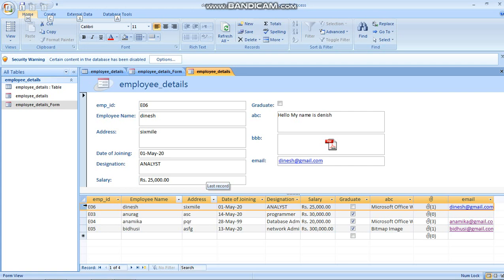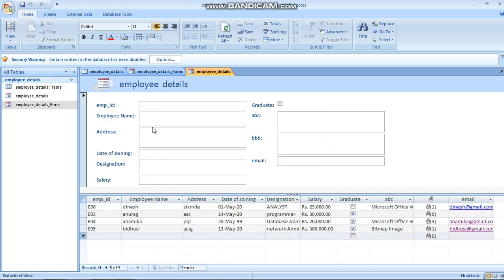To create a new blank record, you can right-click and select New Blank Record, or click the new record button at the bottom navigation area, and then enter your data.